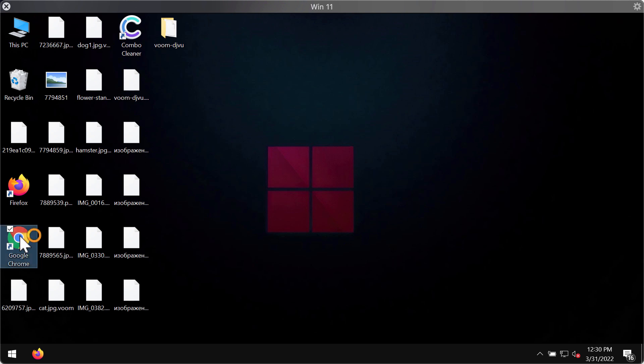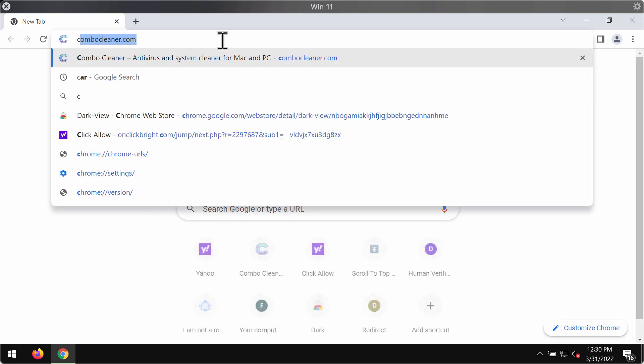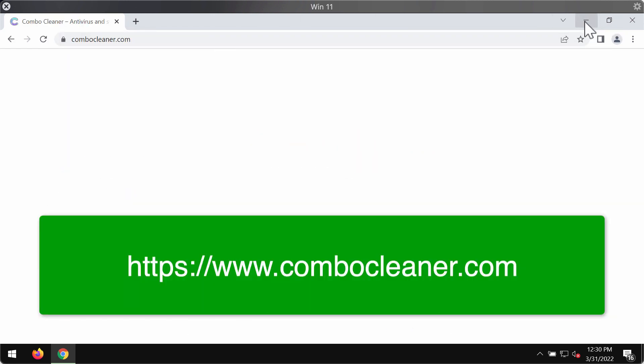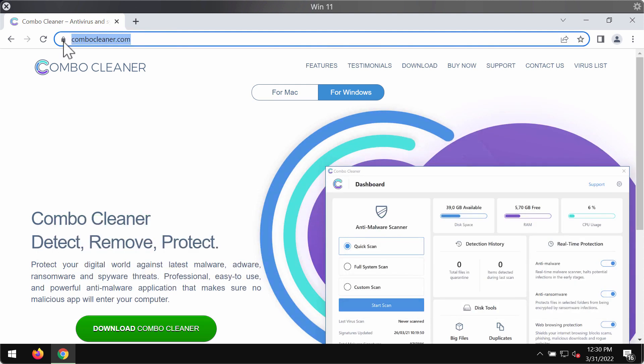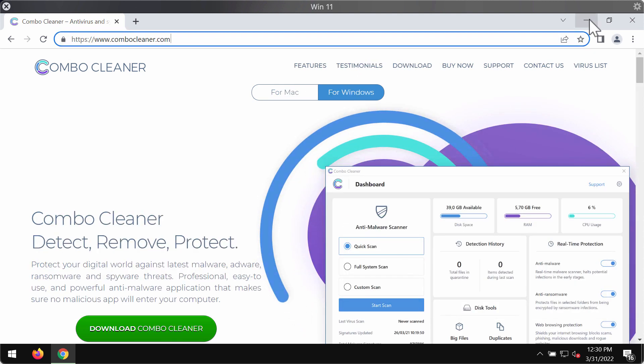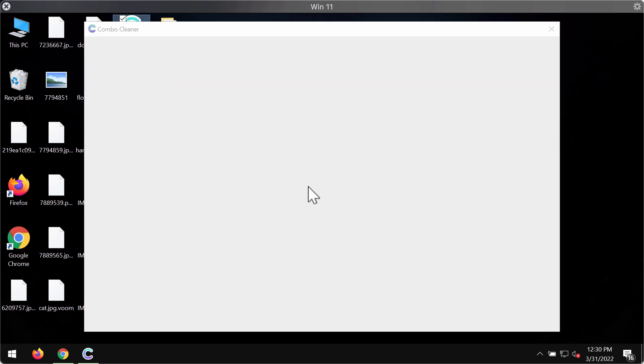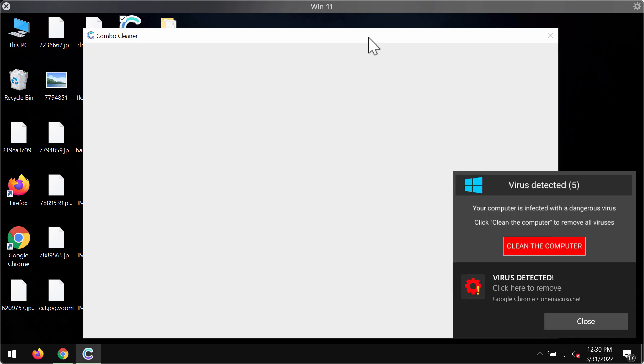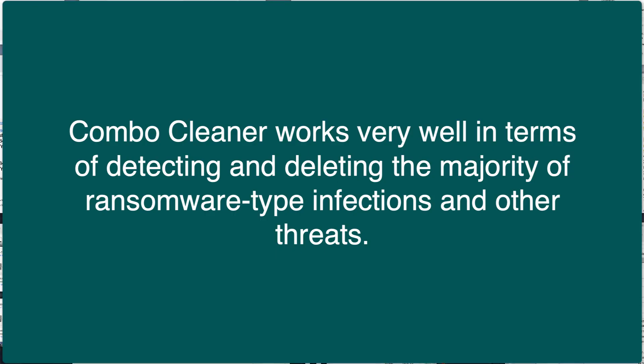We recommend removing this ransomware with the help of Combo Cleaner anti-ransomware. You can get the latest version on the website ComboCleaner.com. Use the green download button, install the application, and begin scanning your system. Combo Cleaner works very well to detect and remove the majority of ransomware infections, including Voom ransomware.